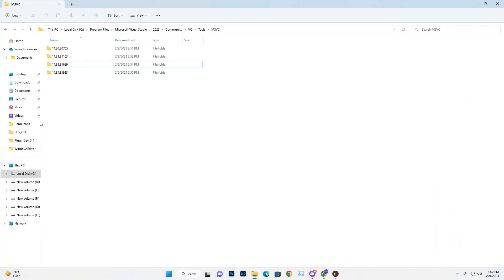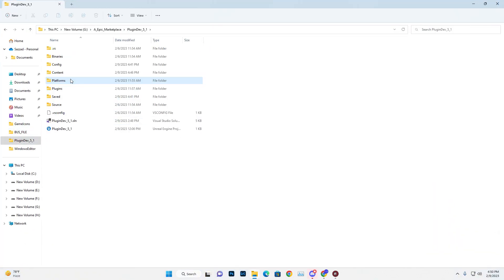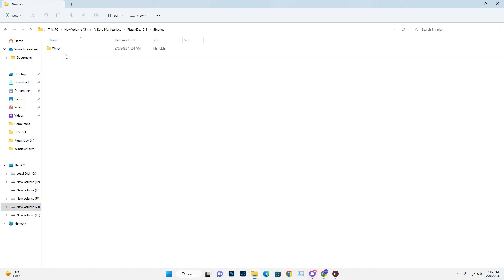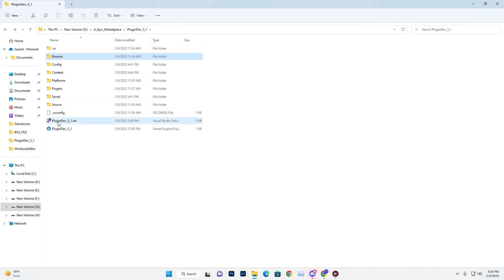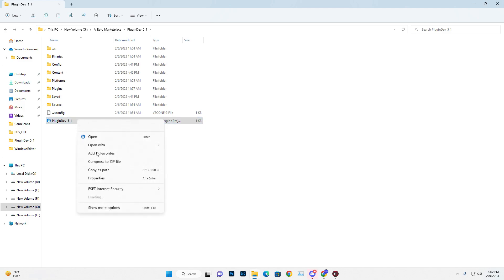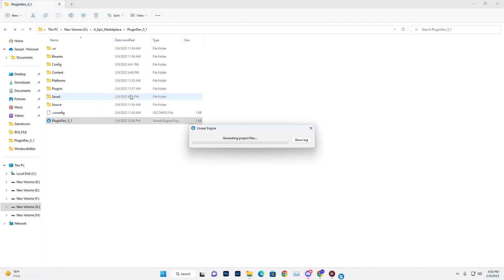Once you disable that, close Unreal Engine. Go to your project folder and delete the Intermediate data cache and the Binaries folder. Then right-click and generate Visual Studio project files.